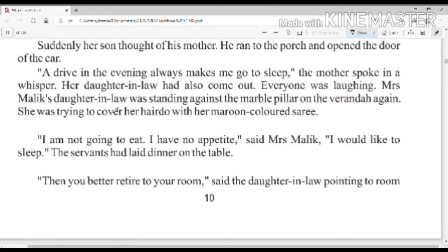Mrs. Malik's daughter-in-law was standing against the marble pillar on the veranda again. She was trying to cover her head with her maroon colored sari — अपने maroon sari से अपने जुड़े को ढकने की कोशिश कर रही थी।